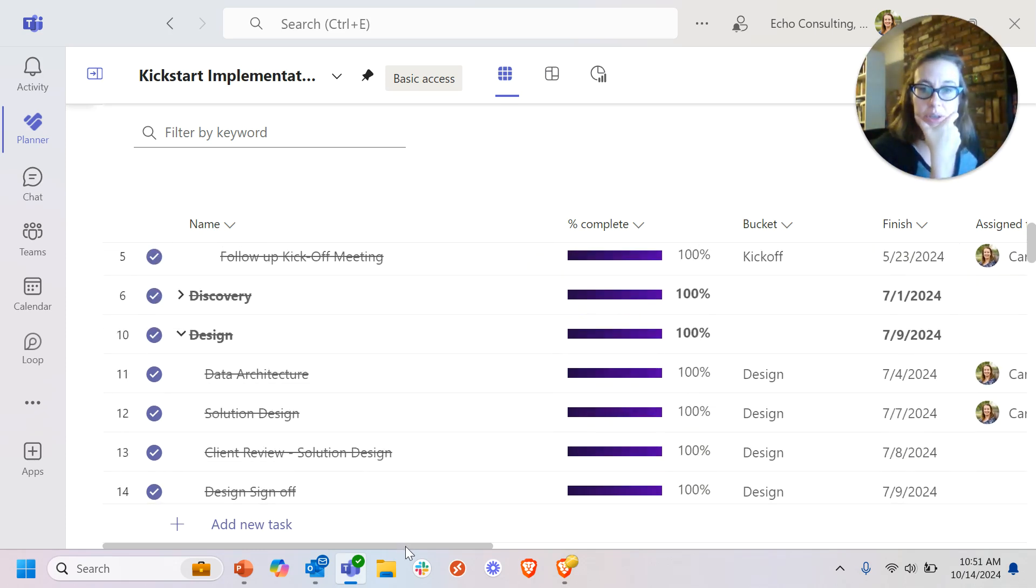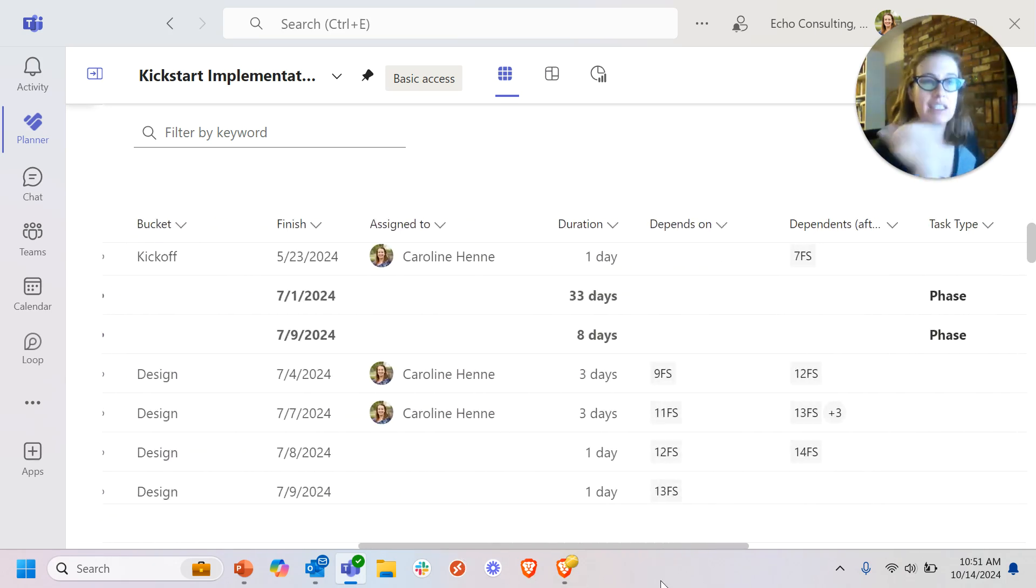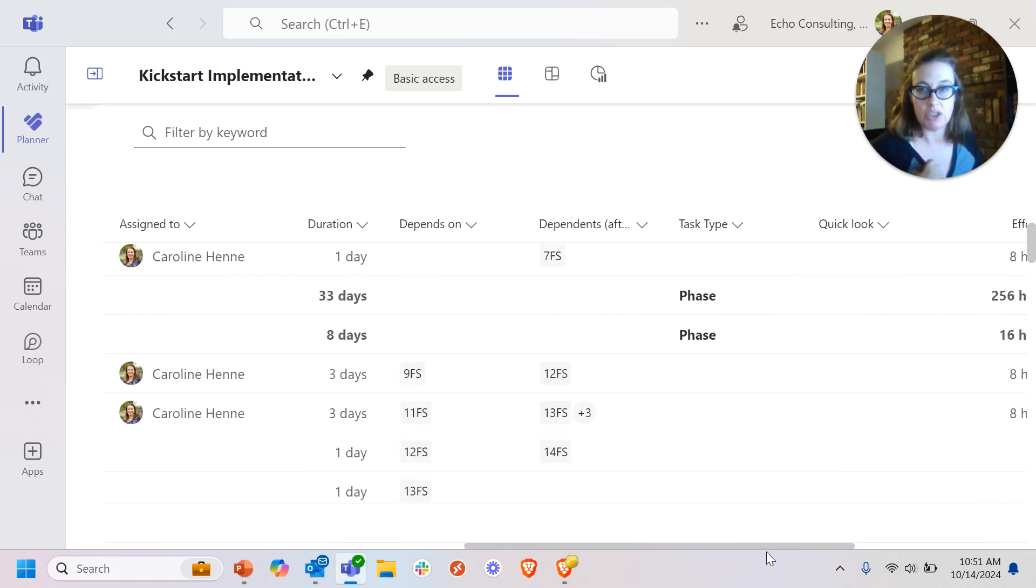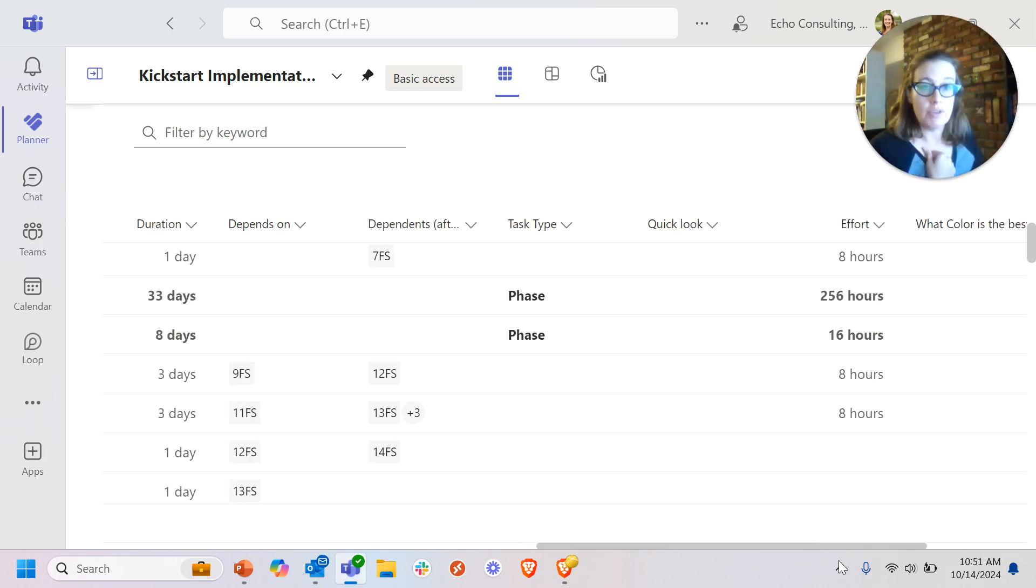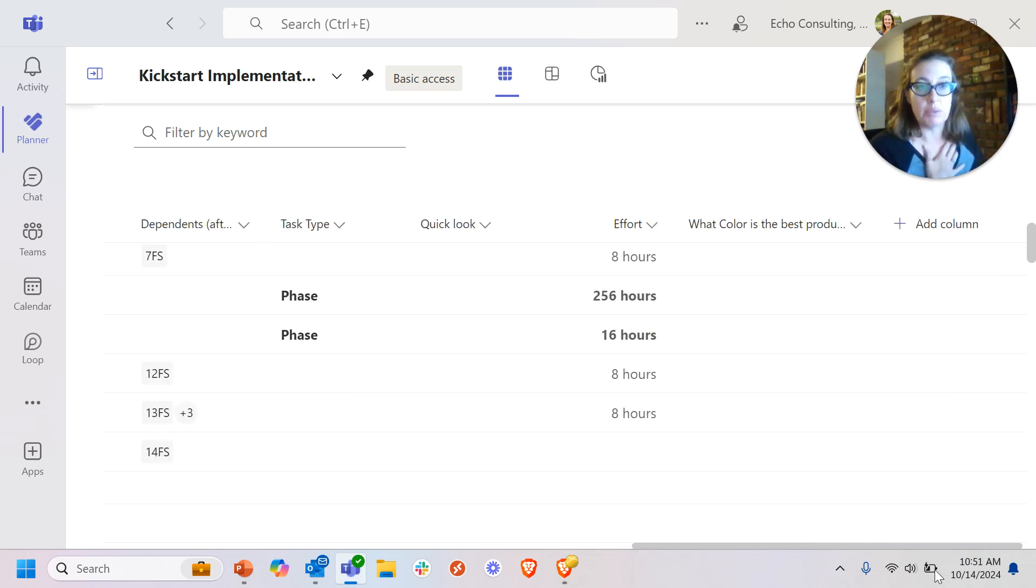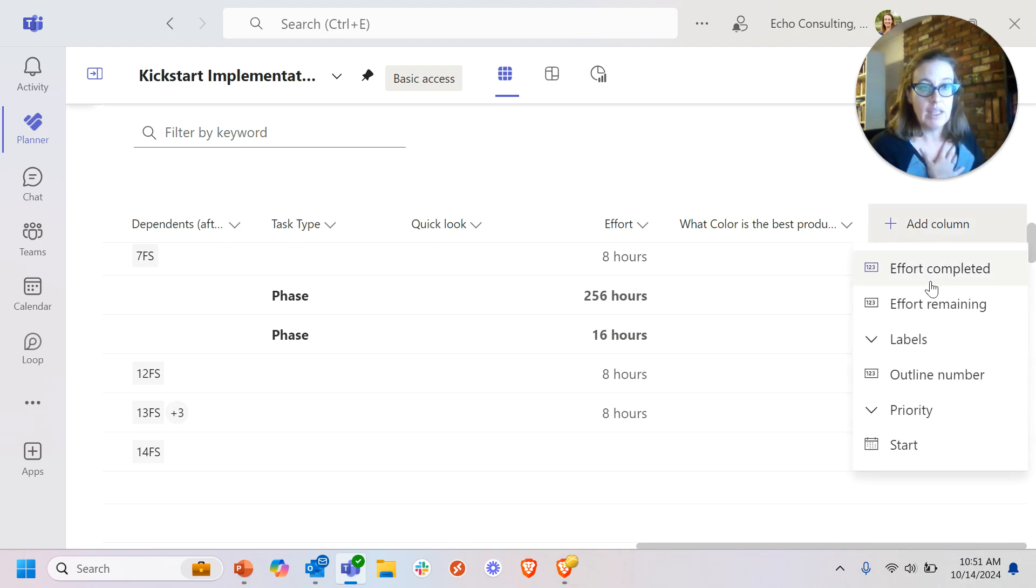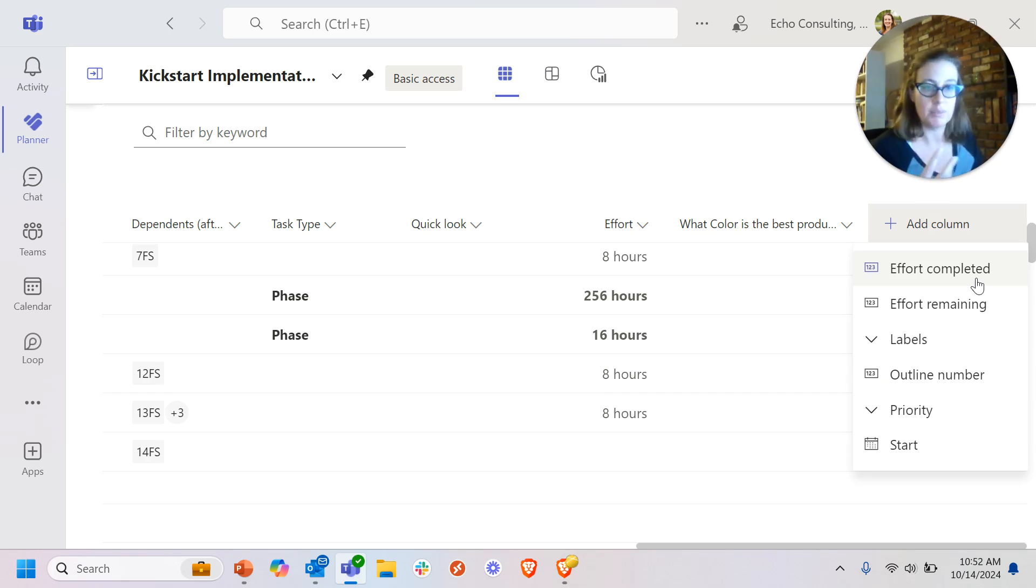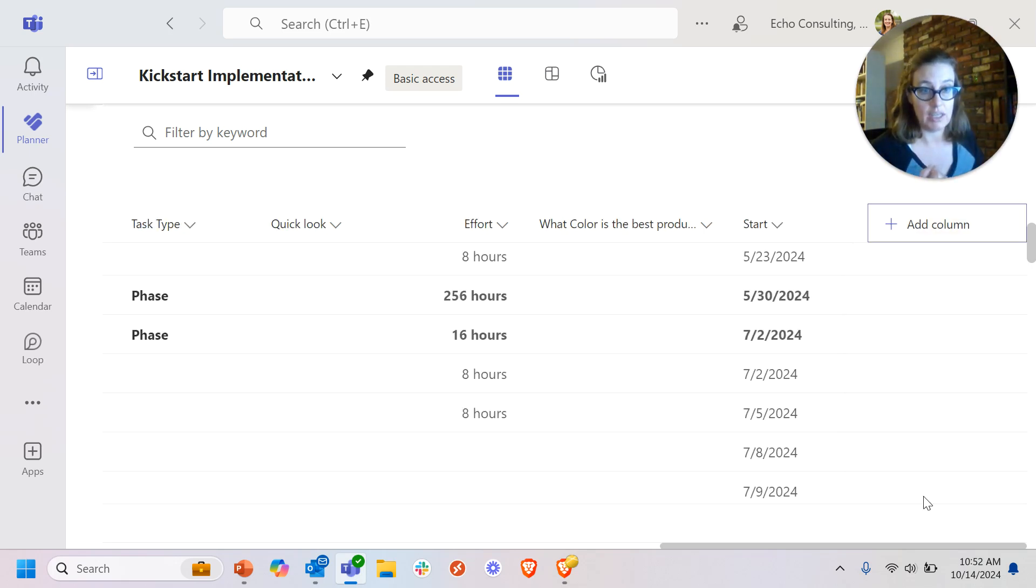I also, if I scroll to the right, can see some additional columns that were added to this premium plan. Some of these are out-of-the-box premium columns. If you click on this add column, this list of columns that it gives you are premium columns that can be added. And as a basic user, I can add them. I can add the start date.